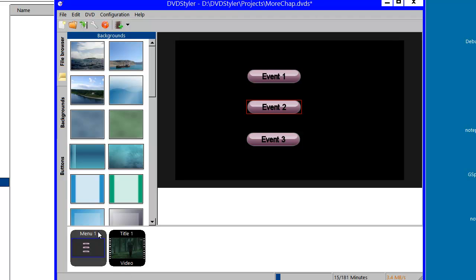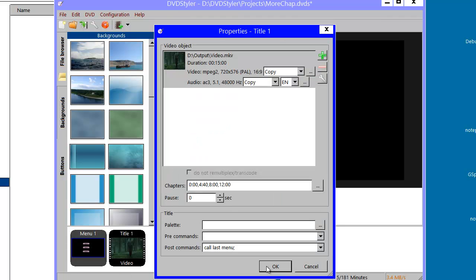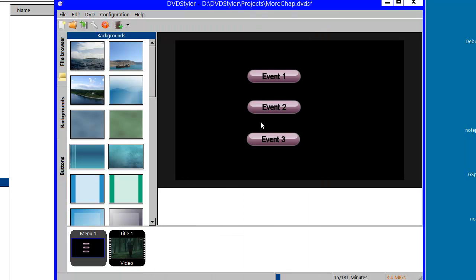That is when I reach the end of the video at eight minutes here. I could choose just to return to my menu, so I play event two on its own.